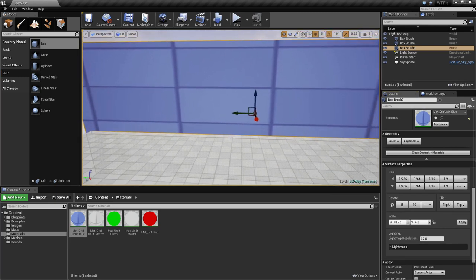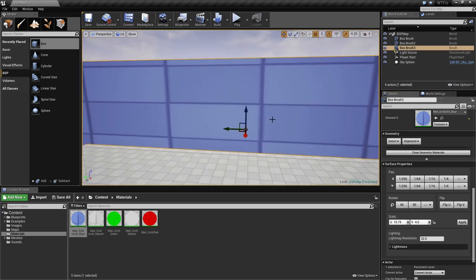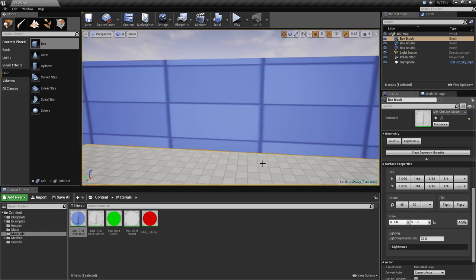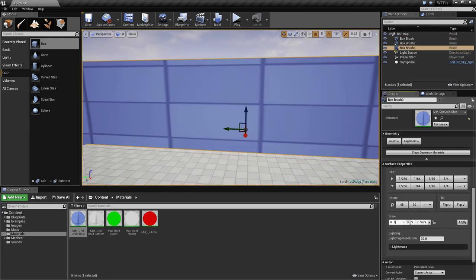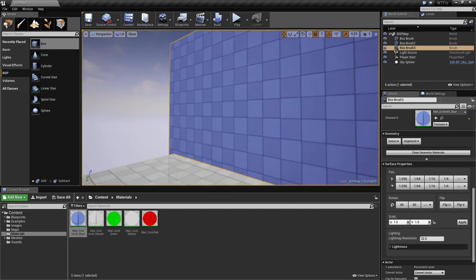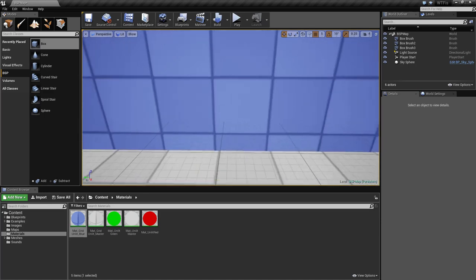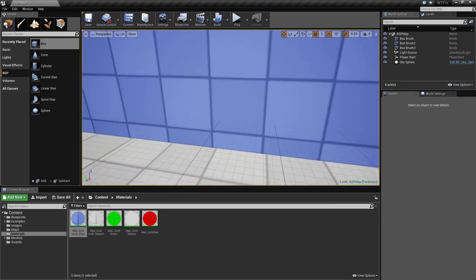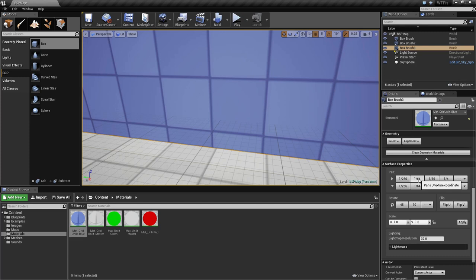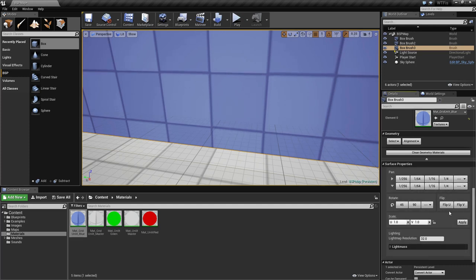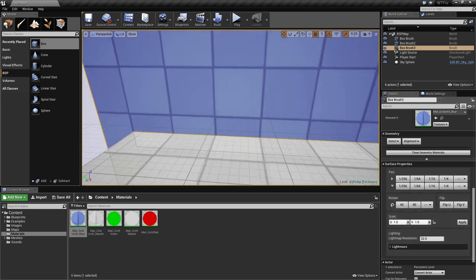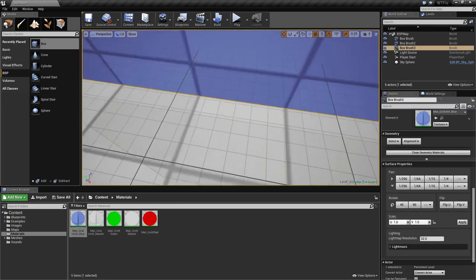We have two things to correct. First, we want to adjust the scale so the wall matches the floor. Under the scale option, change the scale to 1 and hit Apply — now the scale of the cubes on the wall matches the scale on the floor. But we're still off by an alignment issue. We can go in, rotate it 90 degrees, and use this to manually adjust our UV offset.